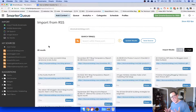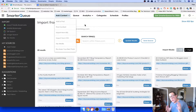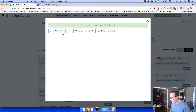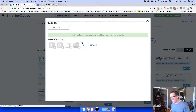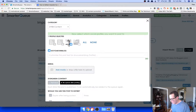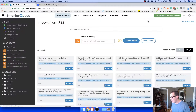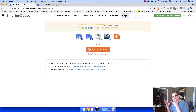If you have a CSV you want to bulk import, you can do that as well. You can also add a brand new post by clicking 'Add a Post' — completely blank. You choose your category, choose the profiles you want to share to, write your content, add media — all that great stuff right from there.